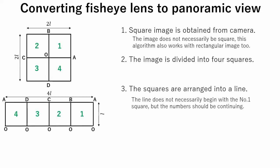Thirdly, the squares are arranged into a line. The line does not necessarily begin with the number 1 square, but the number should be continuing.